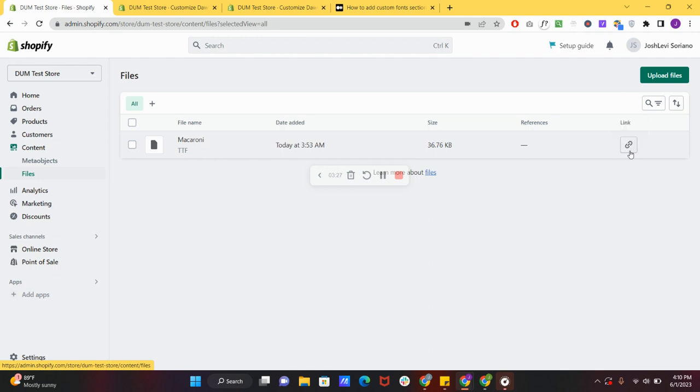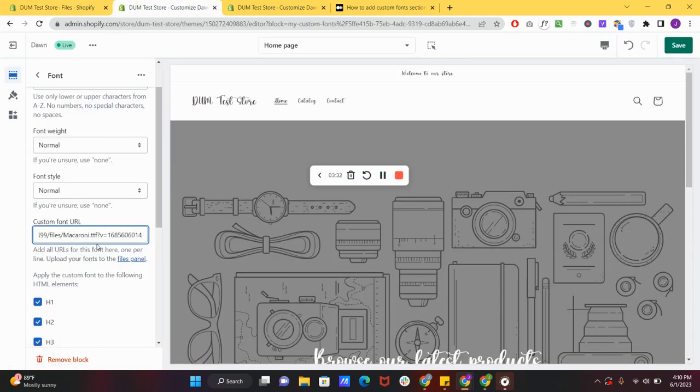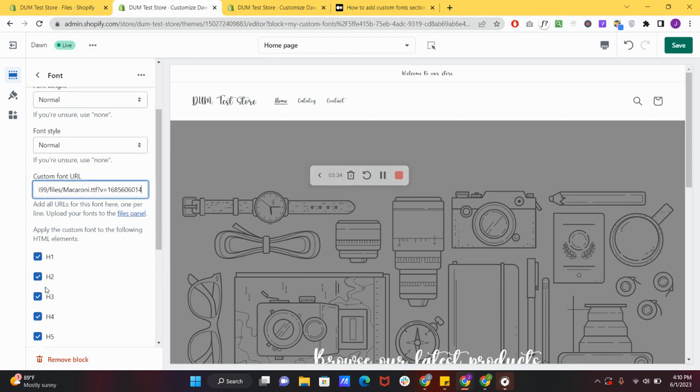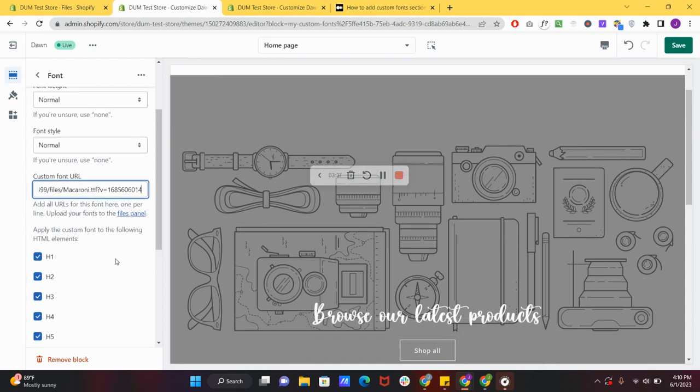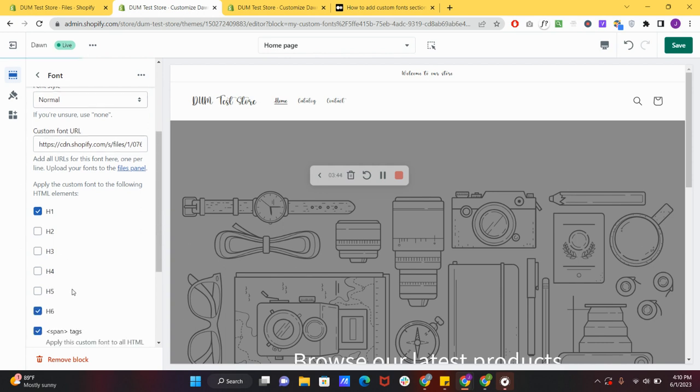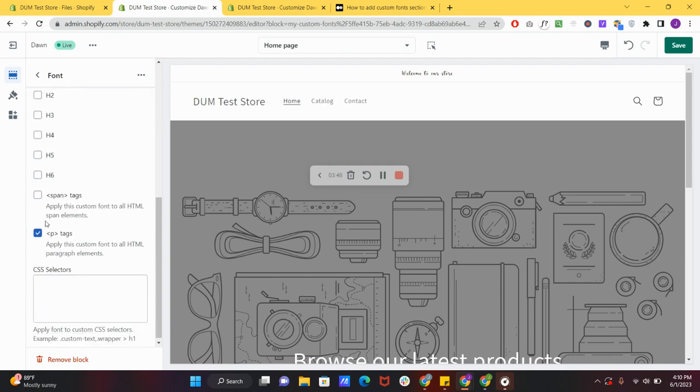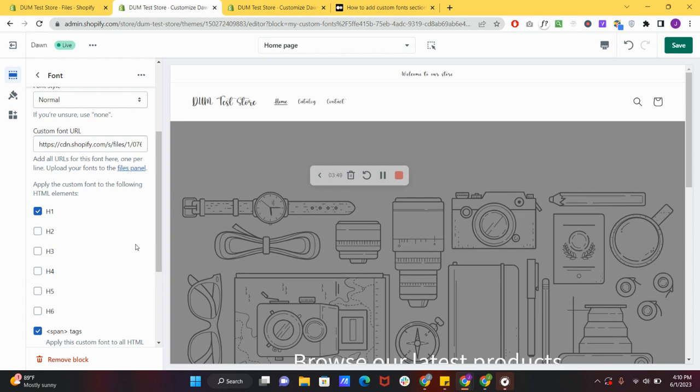There we go. So you can now specify which element you want the font to be applied. We only want h1, h4, h5. As you can see now, it only applies to the ones that is in check.